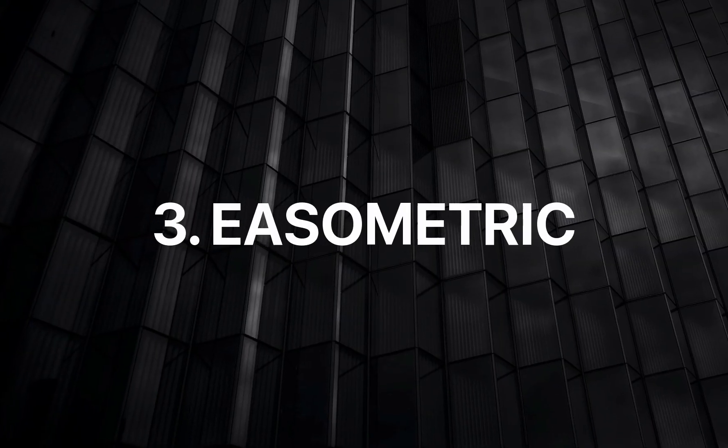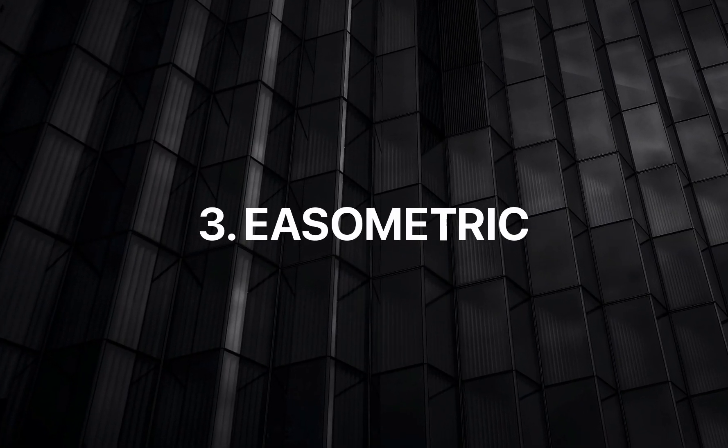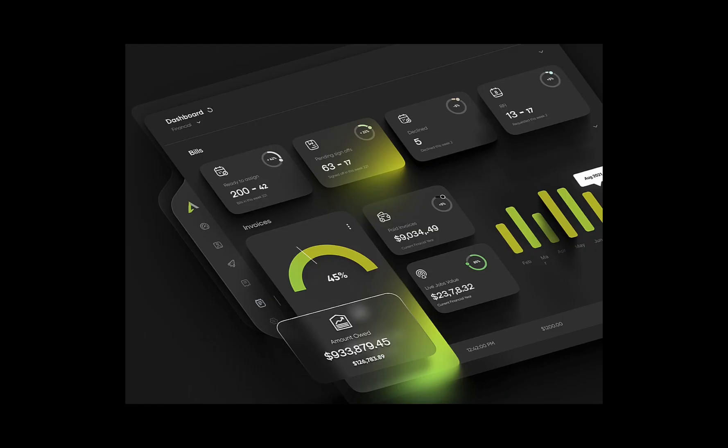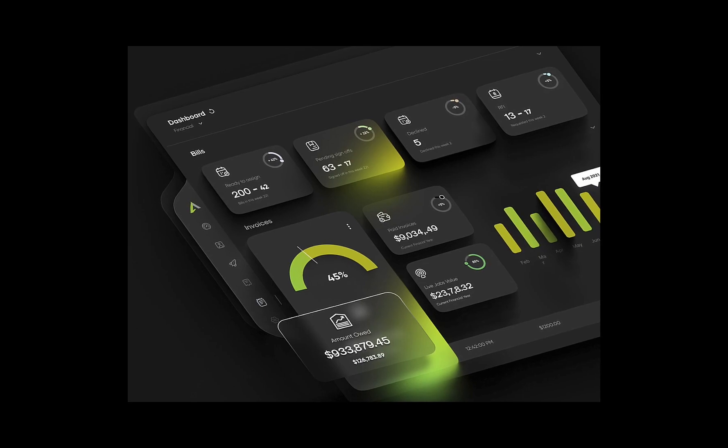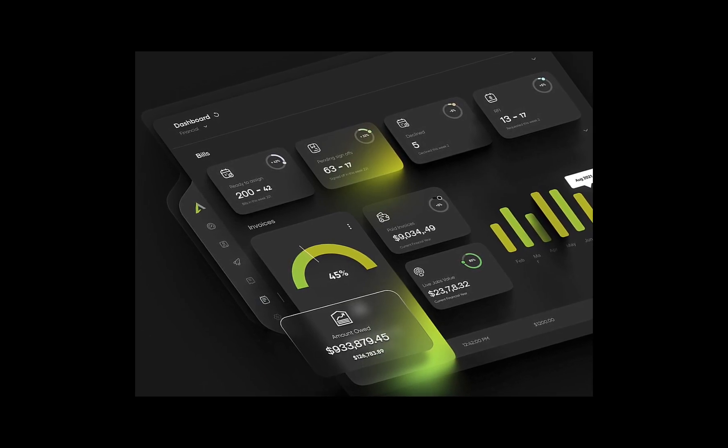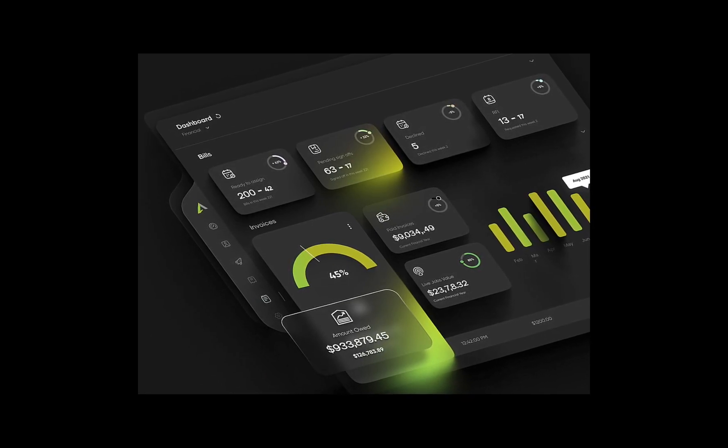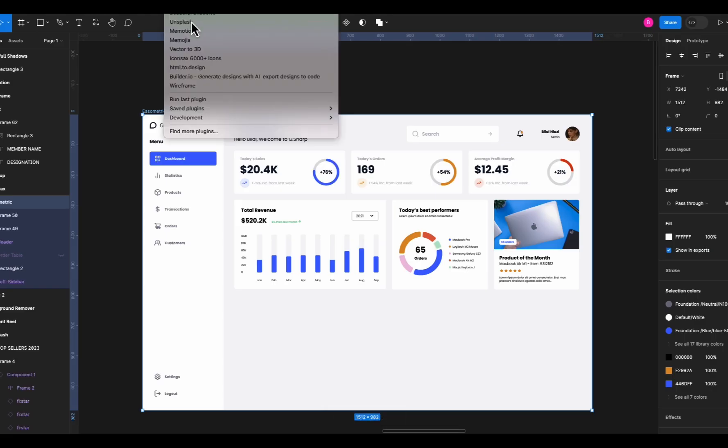Next on the list is Isometric. Now this is a fun one. It converts your designs into isometric shapes with a single click. You've seen these kinds of cool images on Dribbble and Behance, right? Well this plugin automatically creates this. Let me show you how.